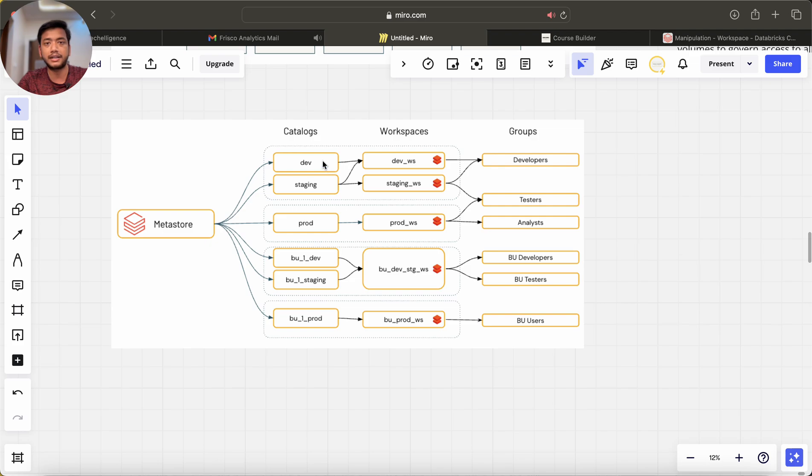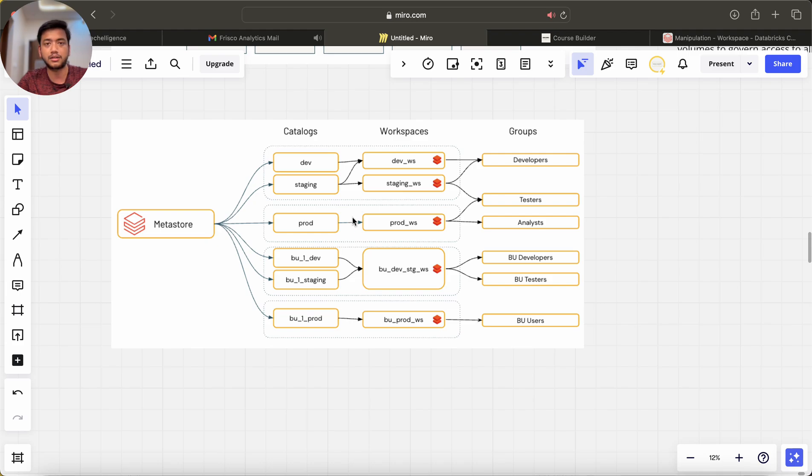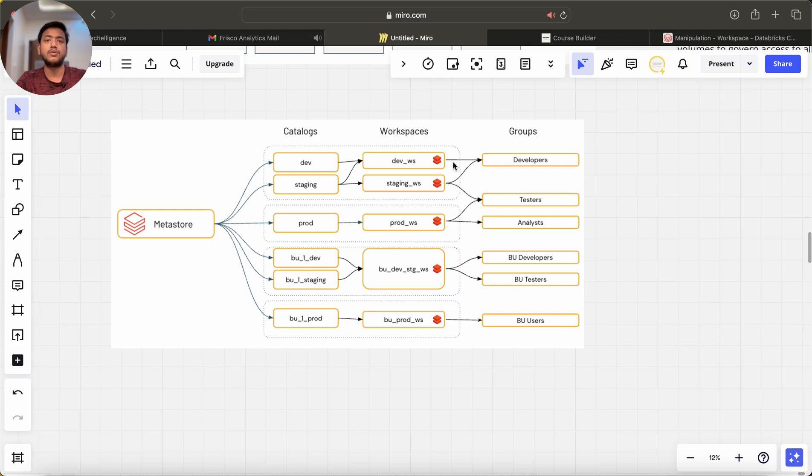This is for dev workspace, this is for staging workspace or production workspace, whatever it is. And then these are the groups who are using these workspaces, like developers and testers.